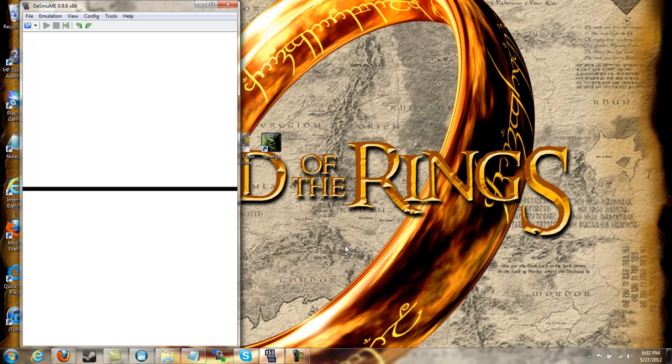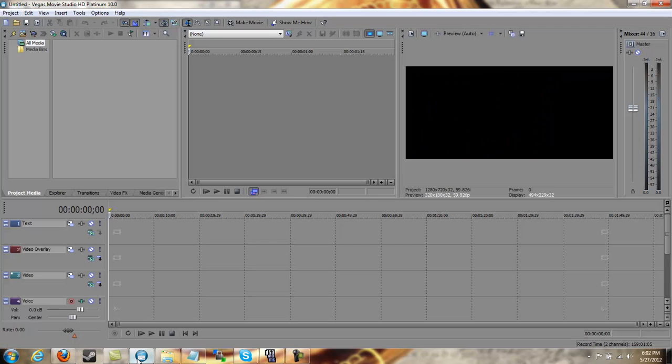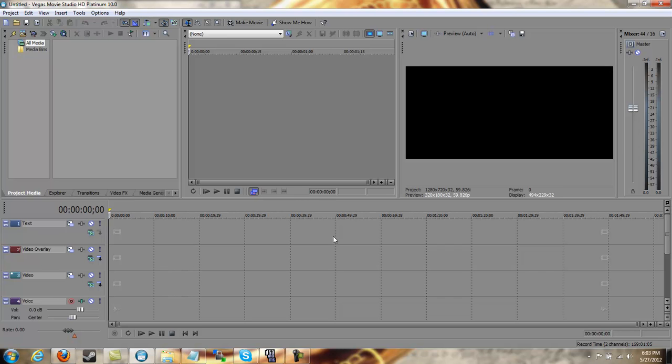Now for editing. We are going to use Sony Vegas Pro, which was recommended by H.C. Bailey. And if you want a more in-depth tutorial on using Sony Vegas Pro, then go ask him or look up tutorial videos. I am just here to give you the basics.